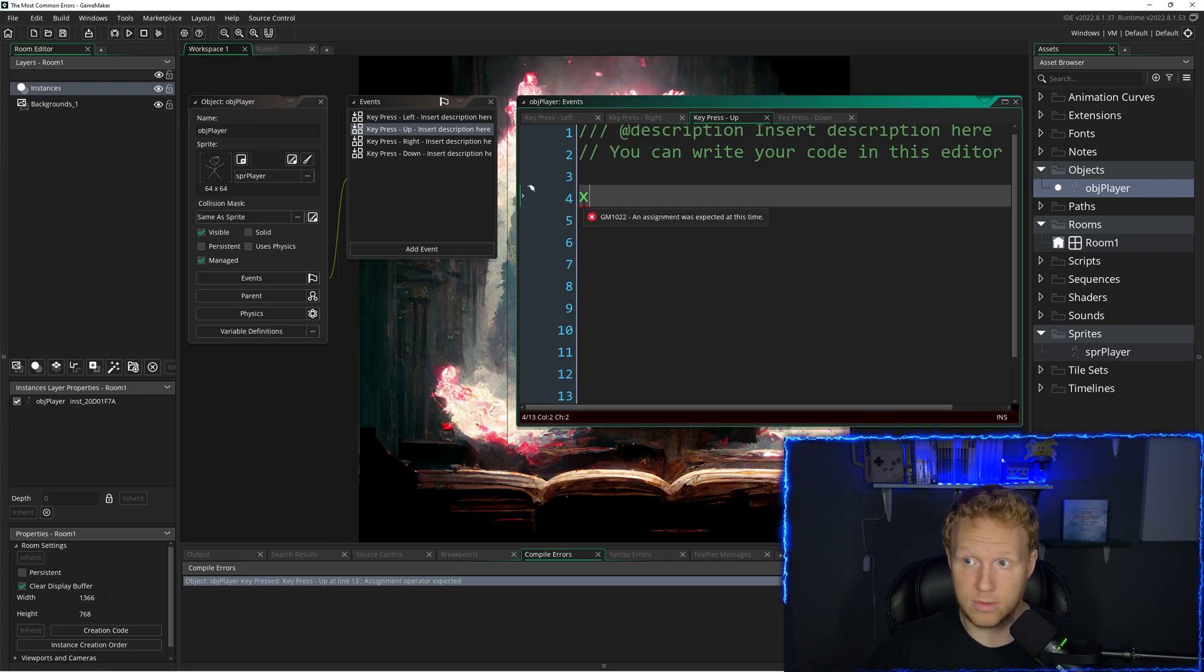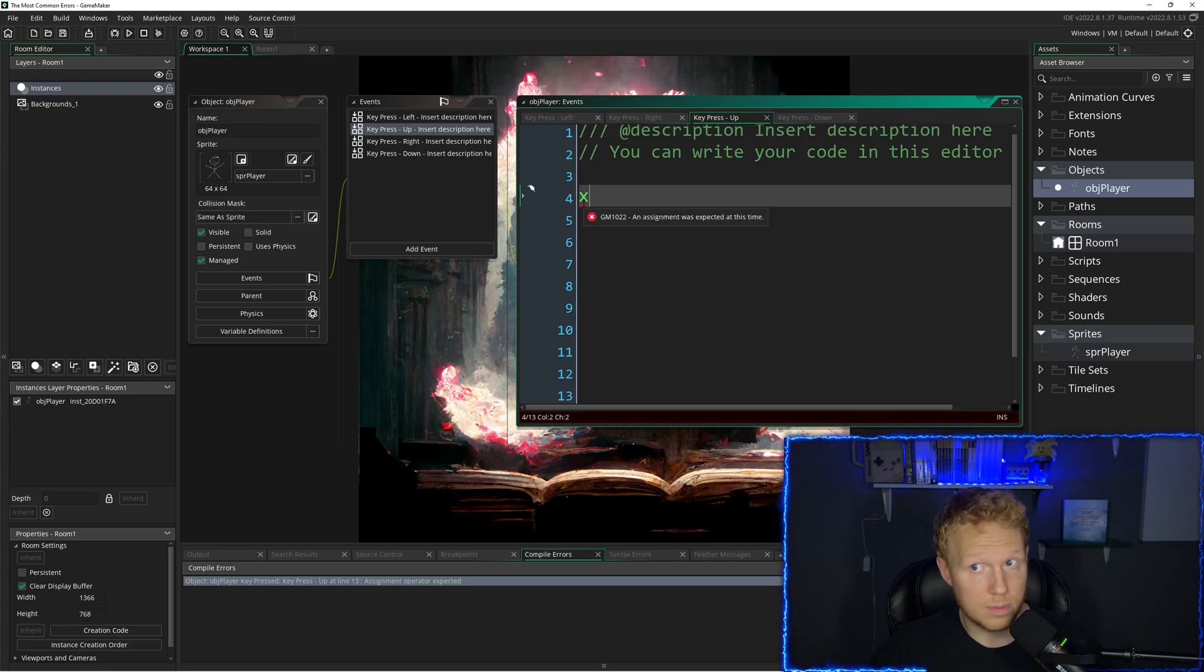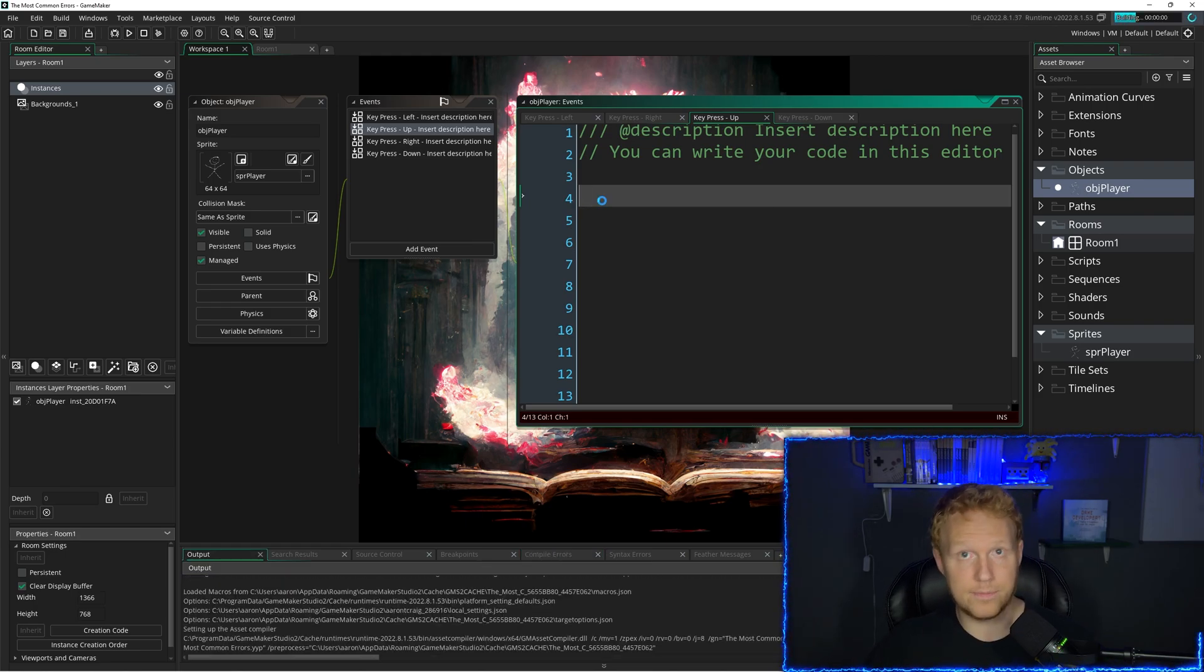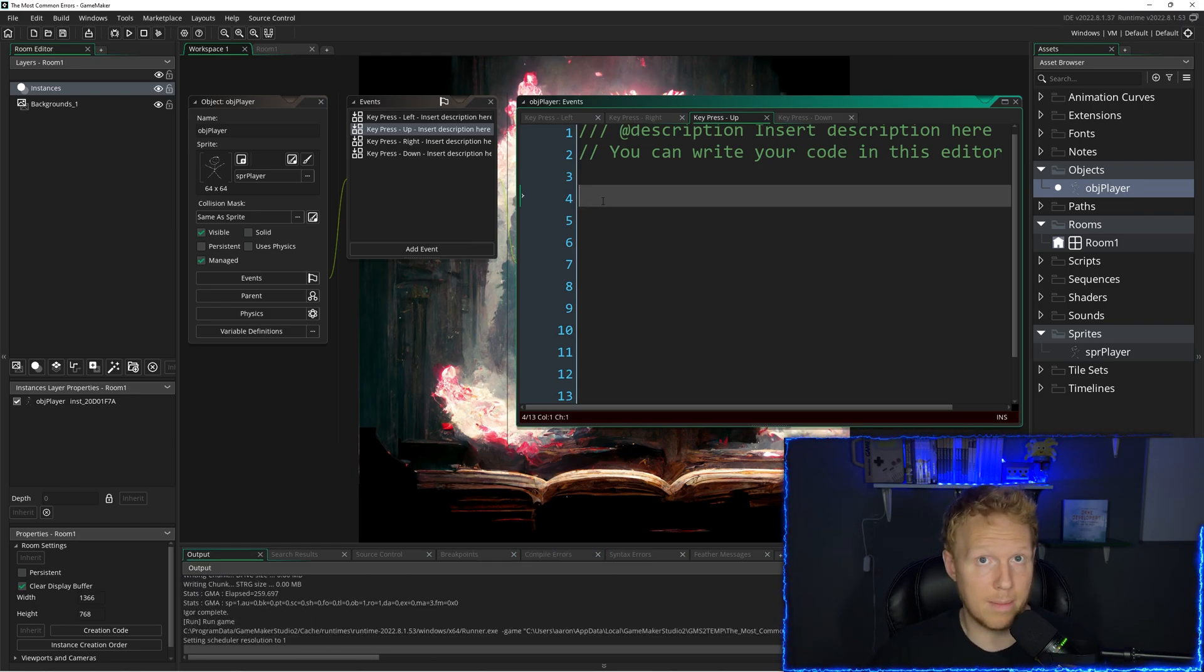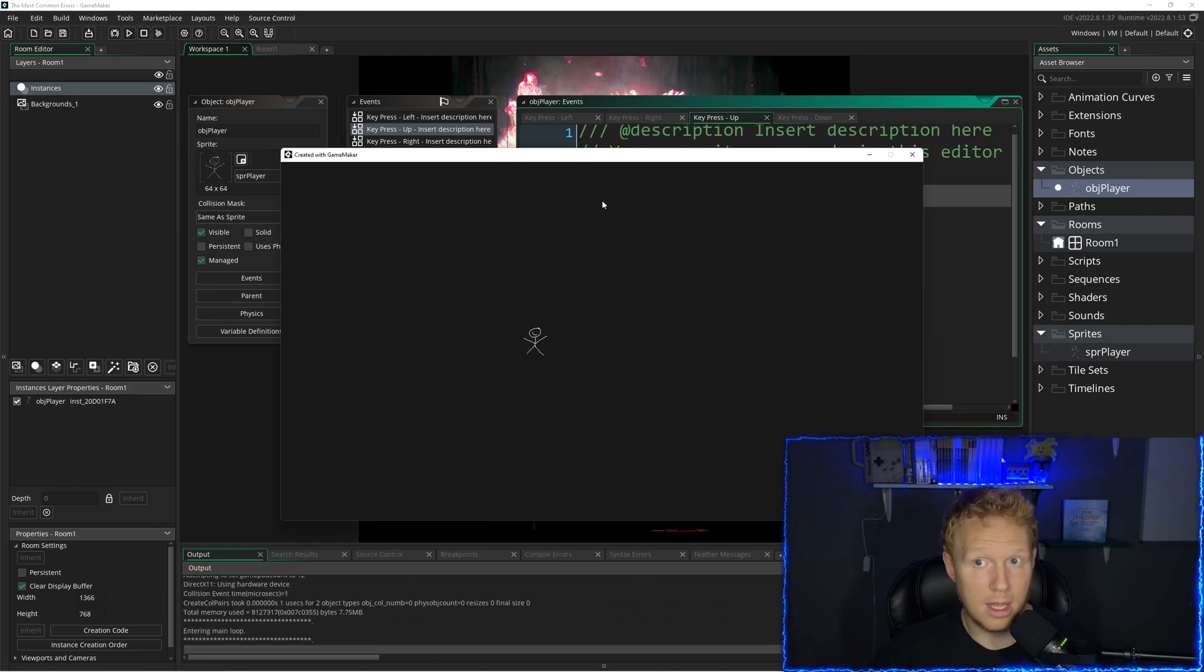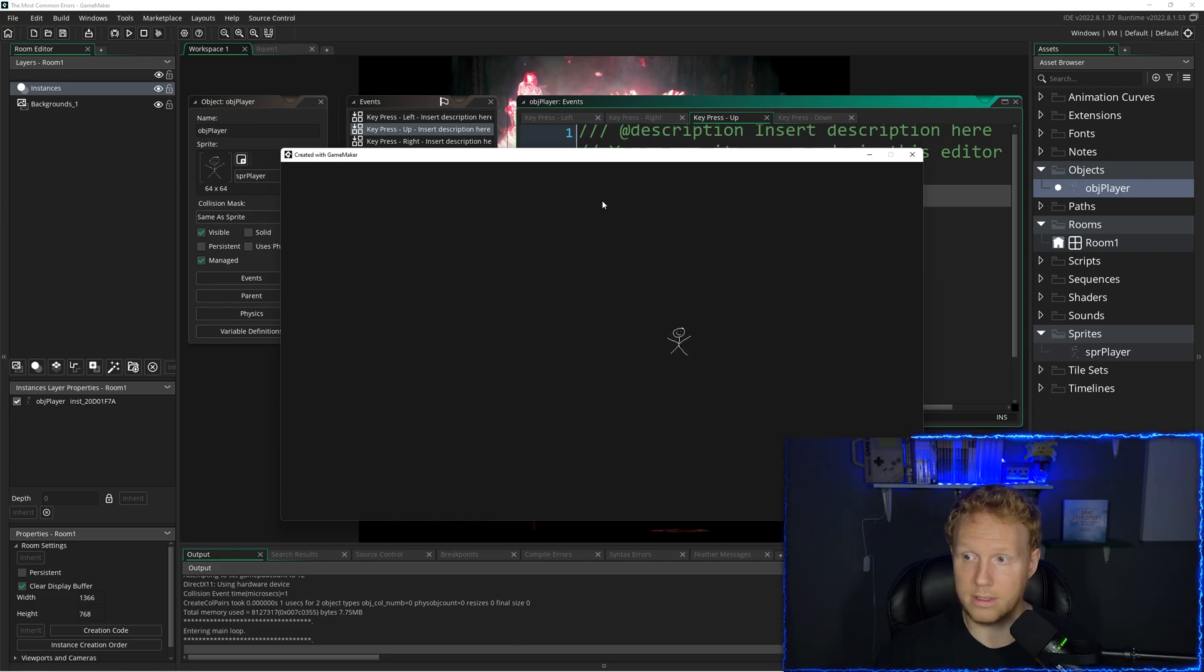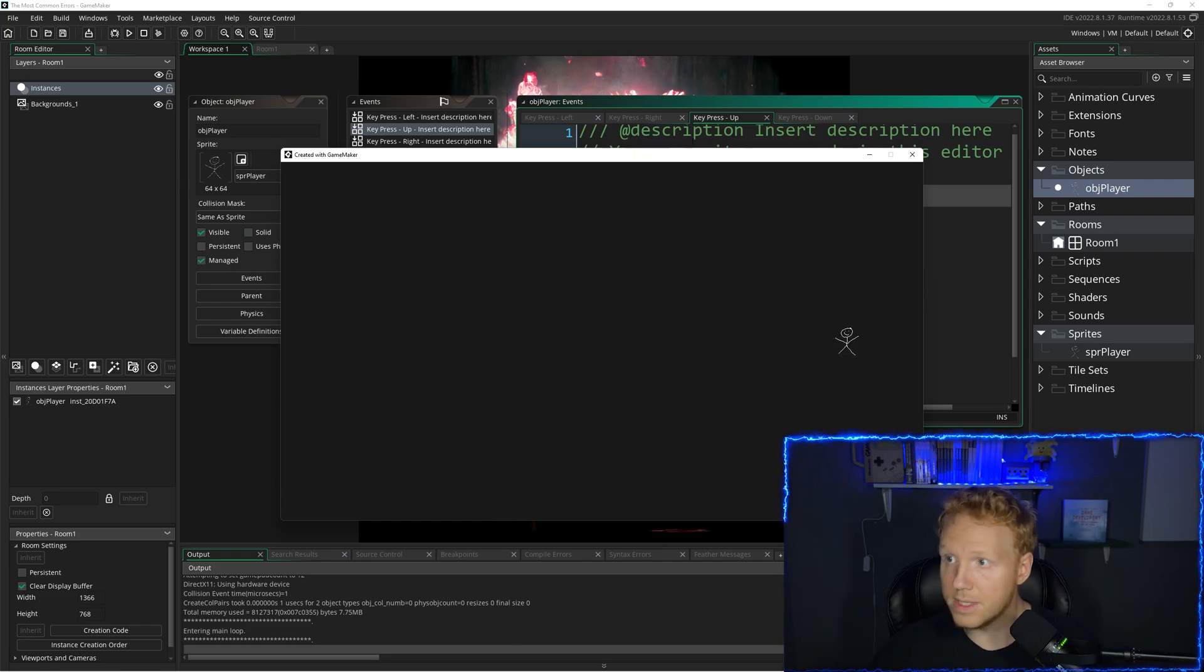So this red squiggly line shows me that there's an error. If I delete that and I run my game again, then I'm all good. Now I can move left or I can move right because I haven't set up left.